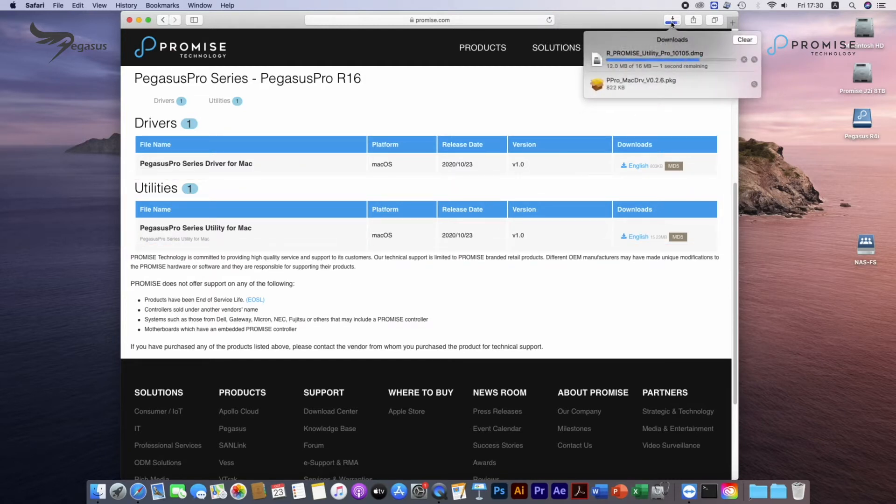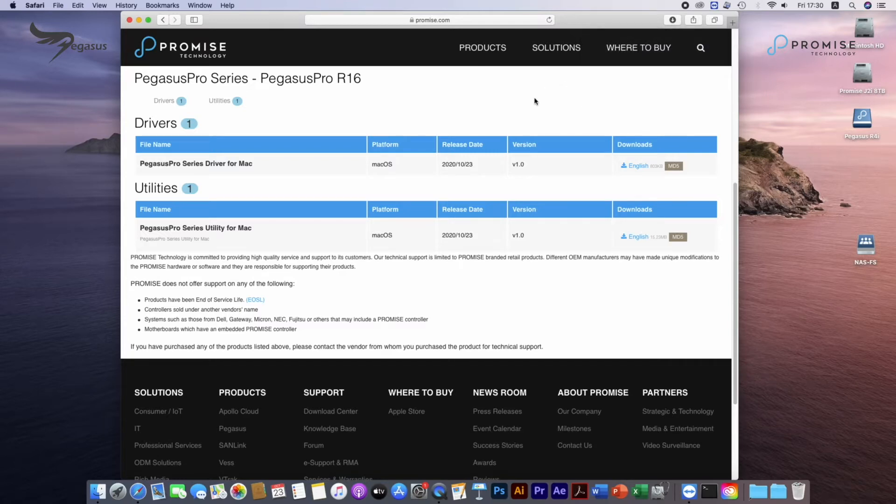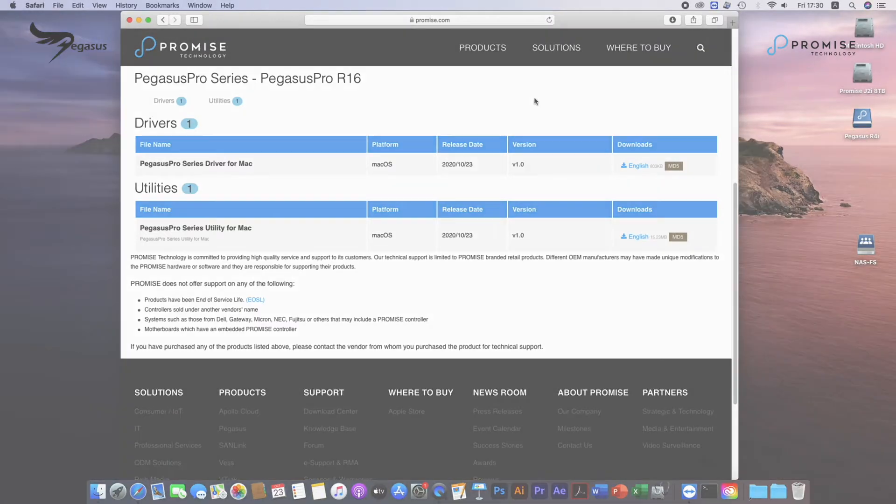In this demo, both macOS hosts and Pegasus Pro R16 have retrieved IP address from Network Switch DHCP and are reachable within network.